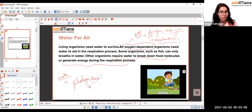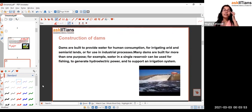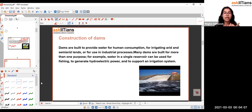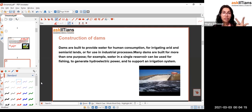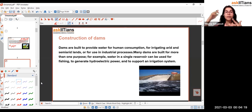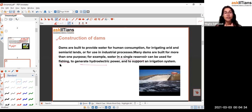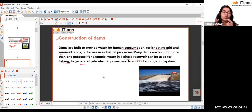Moving to the construction of dams: dams are built to utilize the various benefits water provides — irrigation, water supply to semi-arid and arid regions, electricity generation by rotating turbines using water flow, water reservoirs, fishing, hydroelectric power generation, and human consumption.